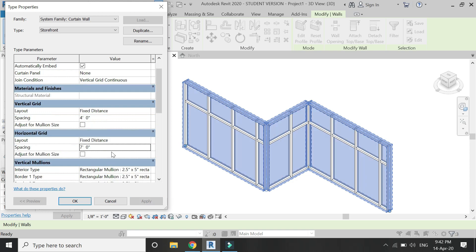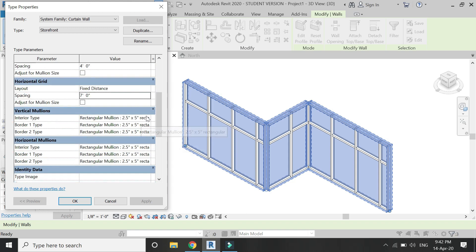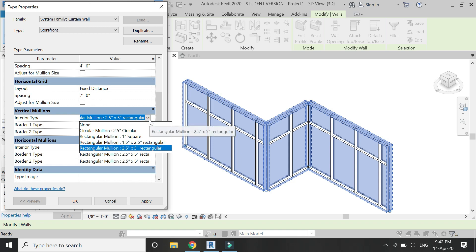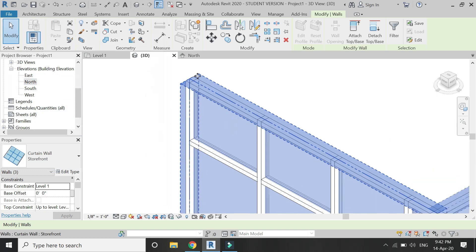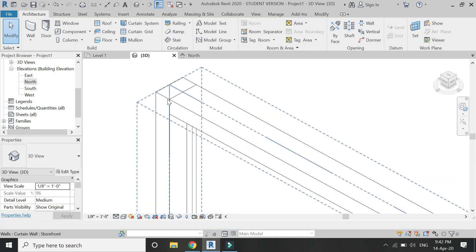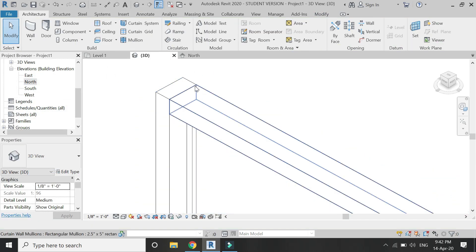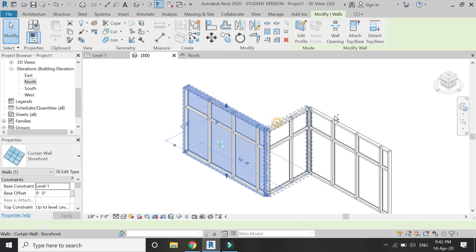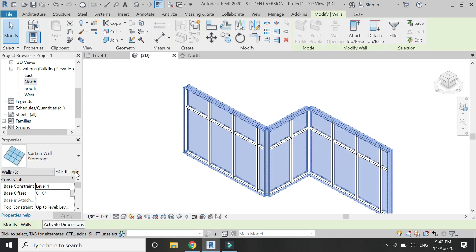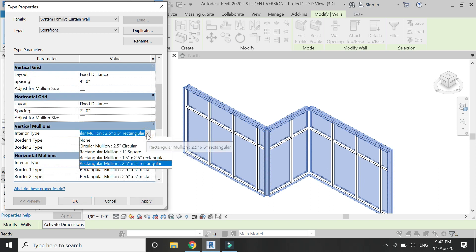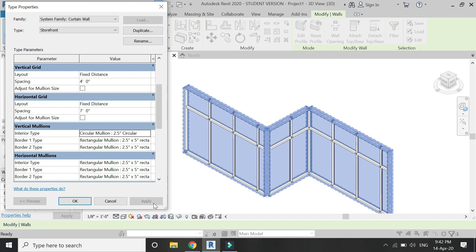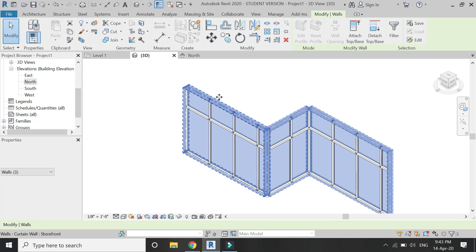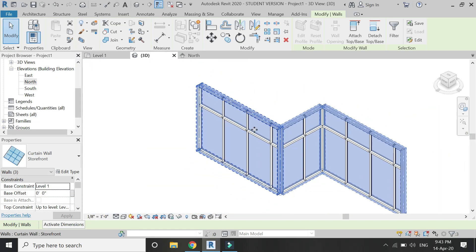You can also change the profile of the mullions by working in the profile mullion family template file. But for now, it comes with these following types of profiles. I am going to keep this rectangular mullion which is 2.5 inches in width and 5 inches in depth. I will create another tutorial for the profile of the mullions. For now, let's change it to this 2.5 inches circular mullion. Now you can see that these mullions have changed their profile.